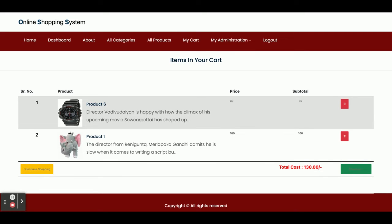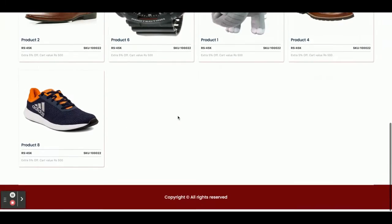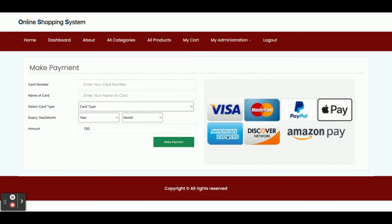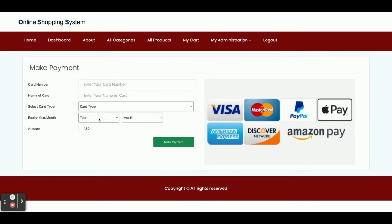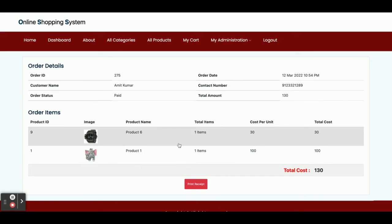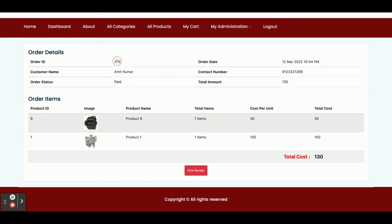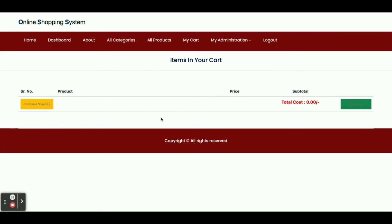If you click on My Cart you will see all the items you have added. Clicking Continue Shopping redirects you to the products page. Now I am going to check out. It asks for credit card details, but this is a dummy piece — there is no real payment gateway, so you can enter anything. You enter card details, the card year, month, and total amount, and then enter the cardholder name and click Make Payment. Your order ID will be generated — here you can see order ID 275 with the order date, customer name, and contact number.